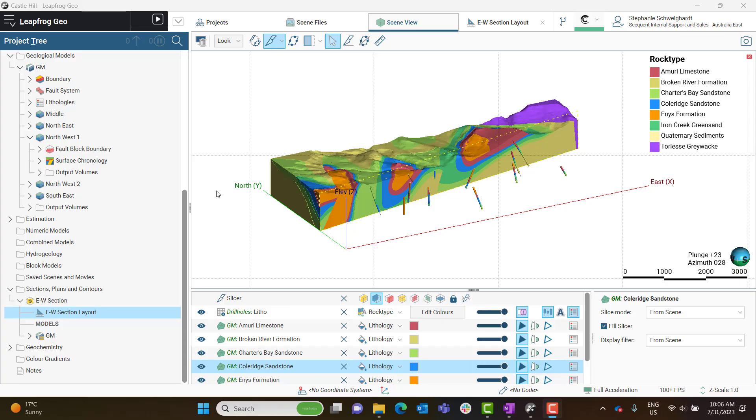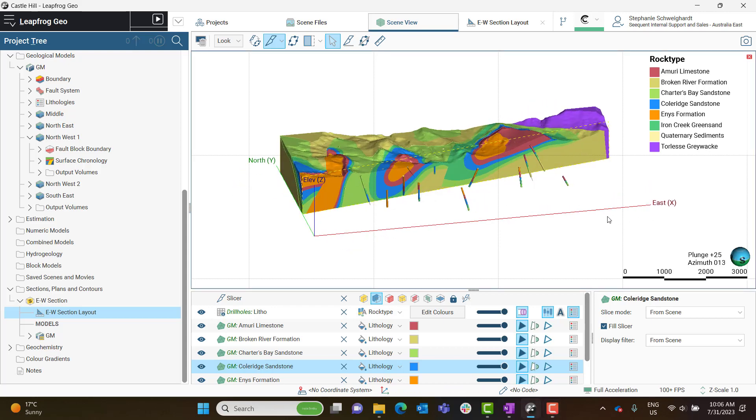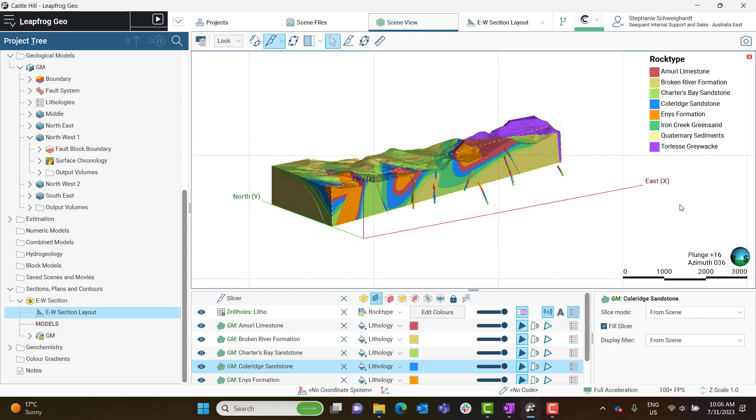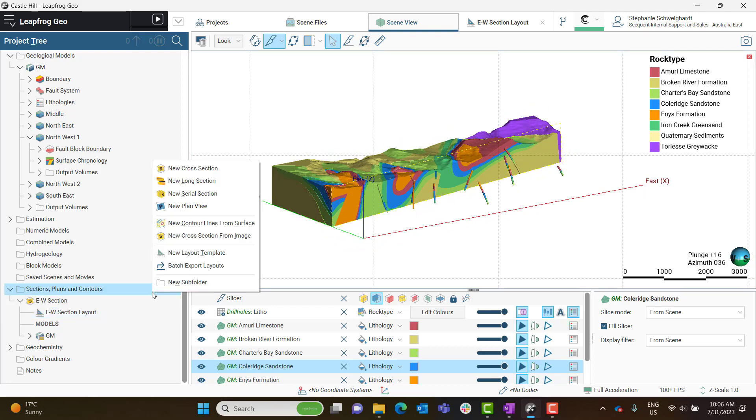Here in the scene, I have my model with a few drill holes in the scene as well. I'm going to create a cross section in the Sections, Plans, and Contours folder.